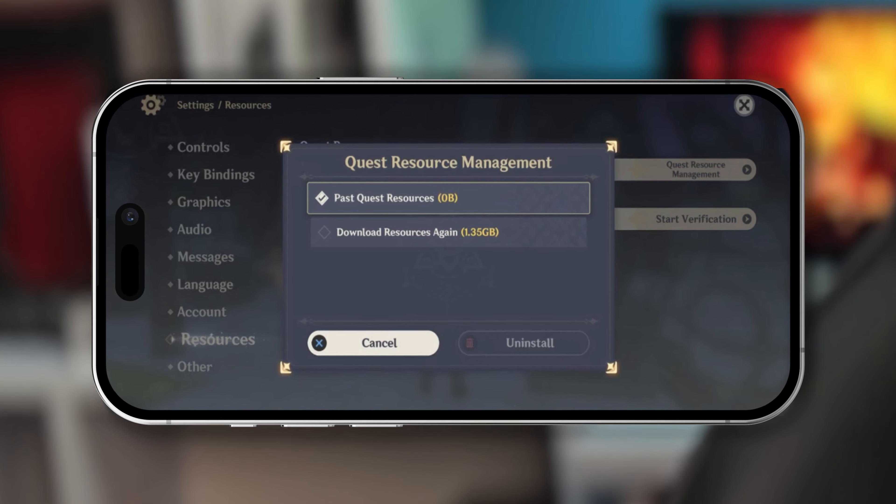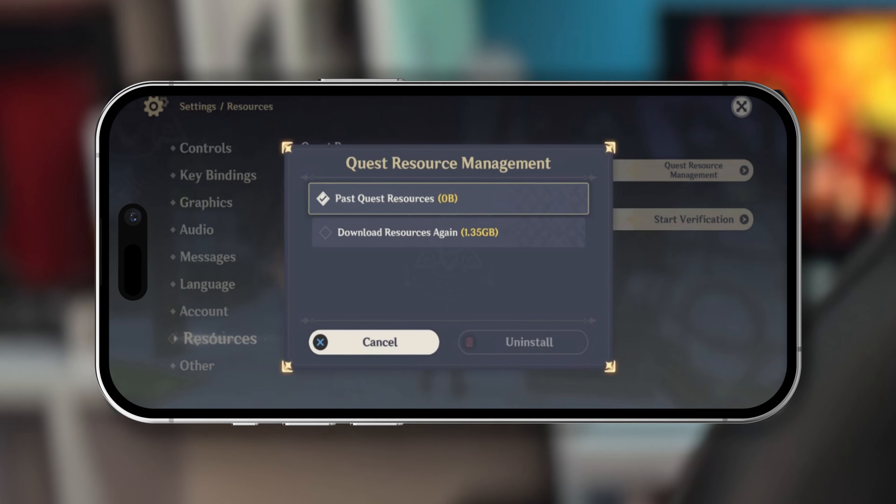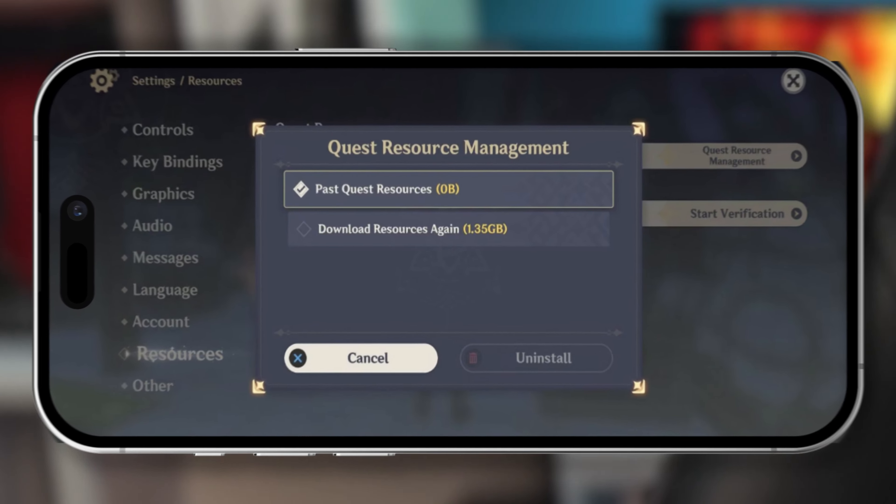Welcome back to the channel. Today I'm going to give you guys an ultimate guide on how you can clear out some of those unnecessary data or resources for your Genshin Impact. It takes a really a lot of storage right now, so if you want to remove some unnecessary data, here is how you can do it.